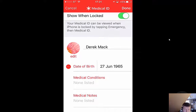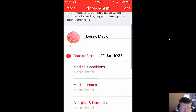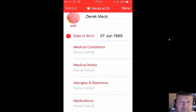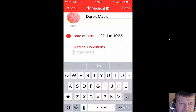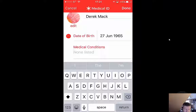It's already put my date of birth in, so it's asking who this is — it's me. I can edit it and put in other details if I want, but that's fine — it's my name, date of birth, and then medical conditions, where you can add one or many.